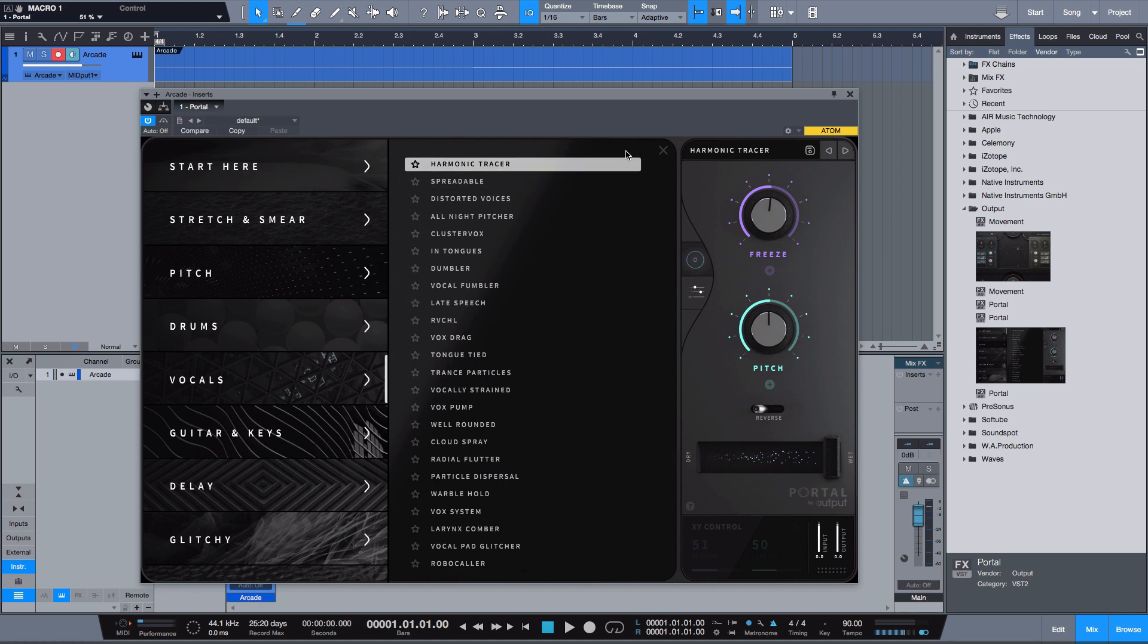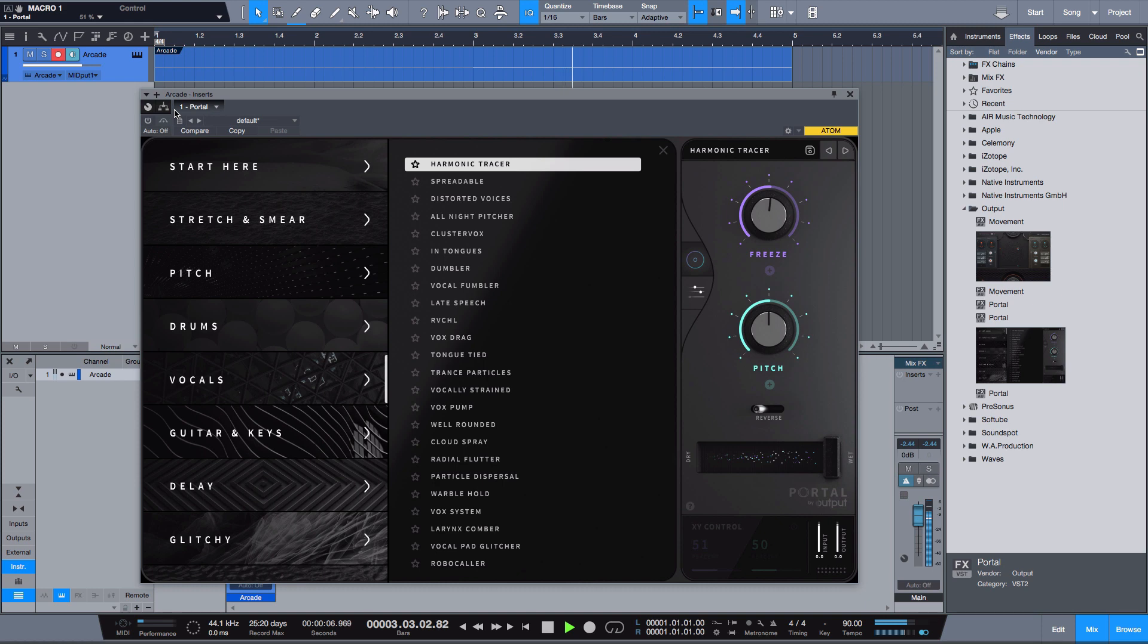So the thing I'm going to start off with is vocals. I have a vocal loop here from Output Arcade and it says 'now I have it' and I have no effects on it. It is a natural vocal and I don't want any effects on it from Output Arcade so I'm going to use only the effects that are with Portal.